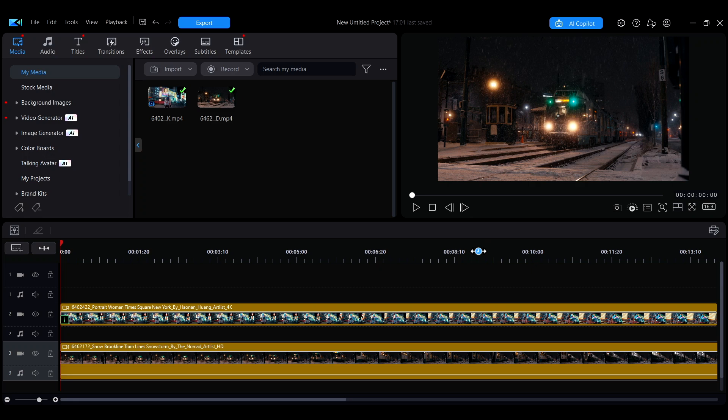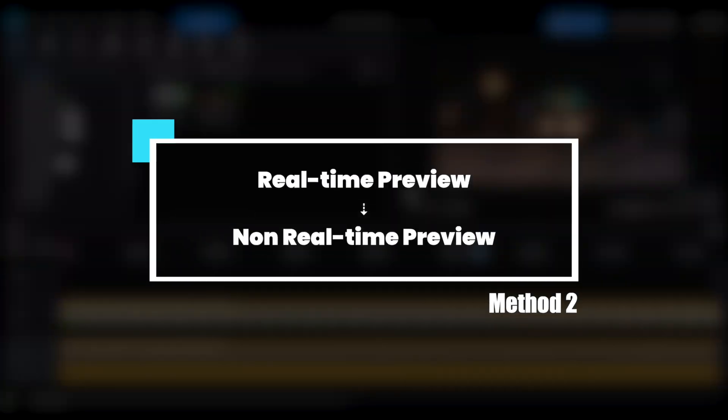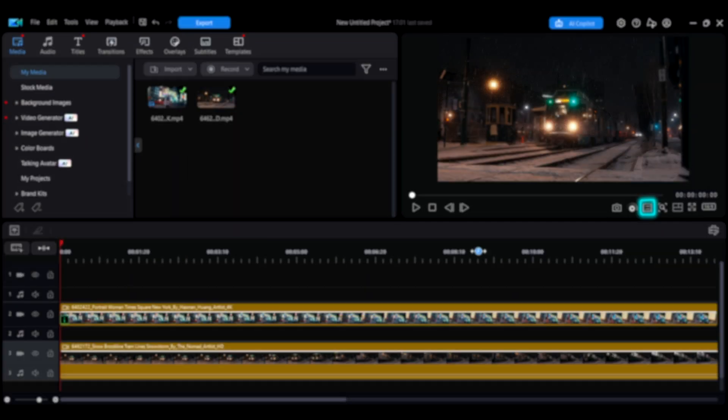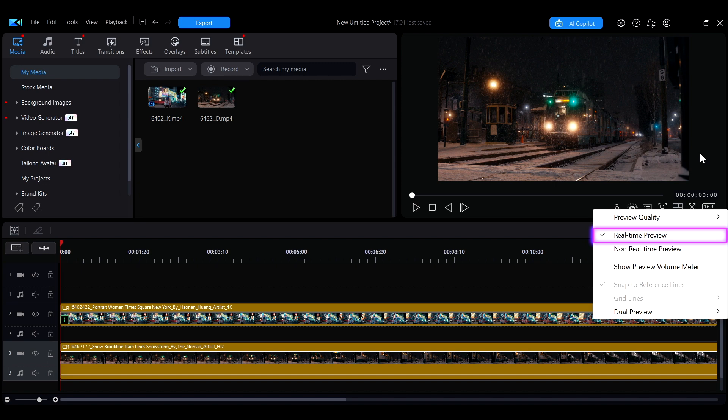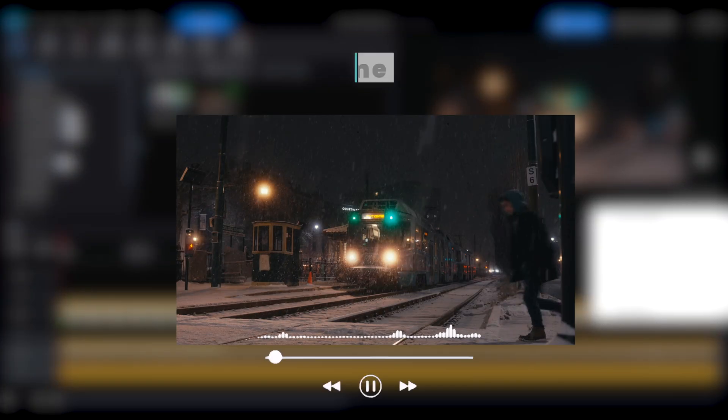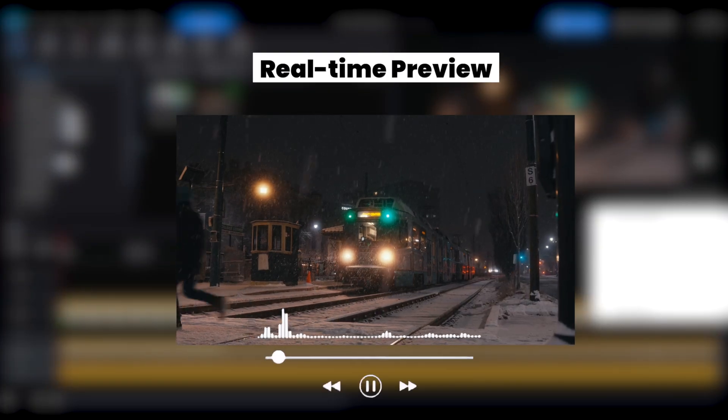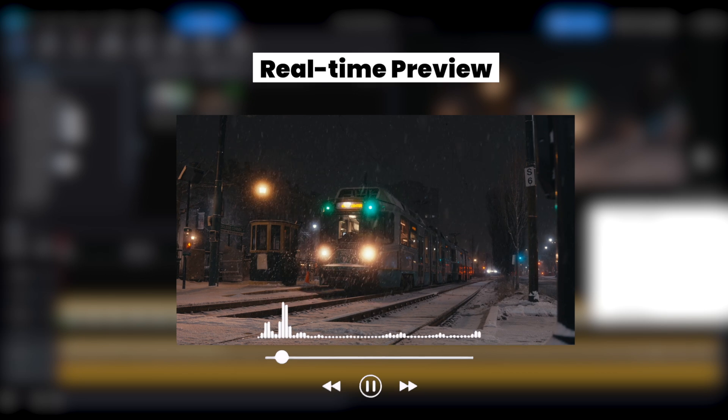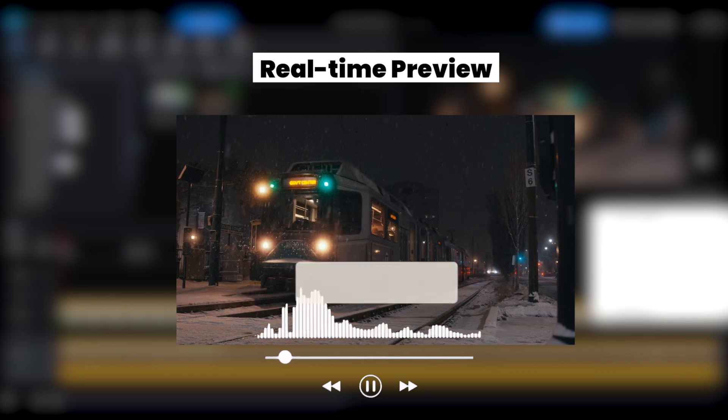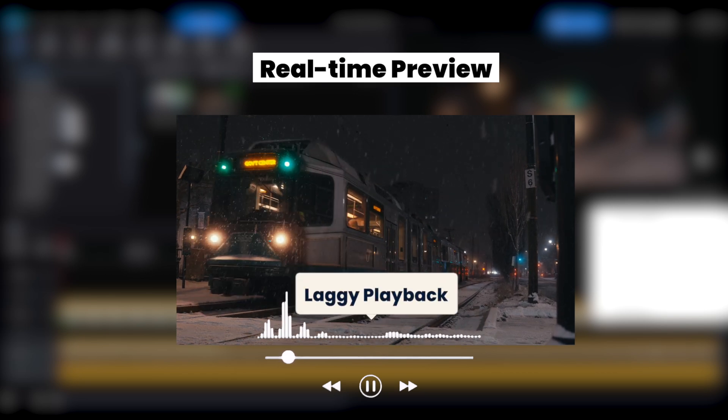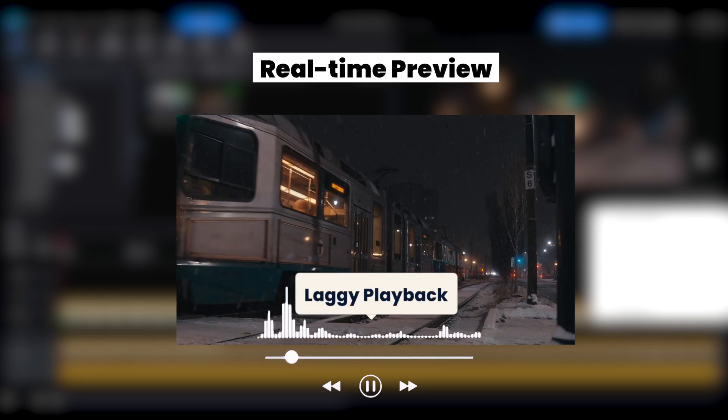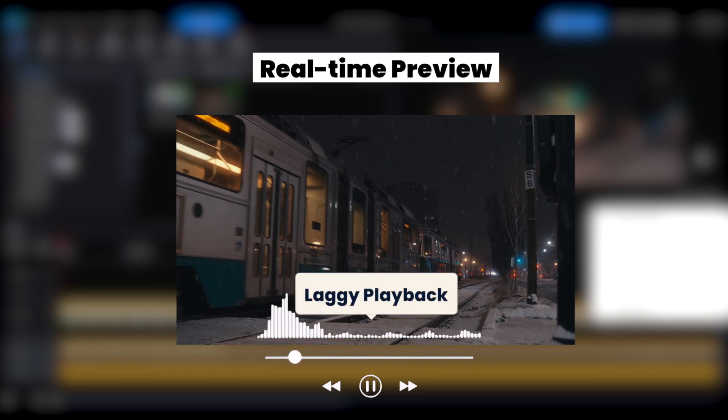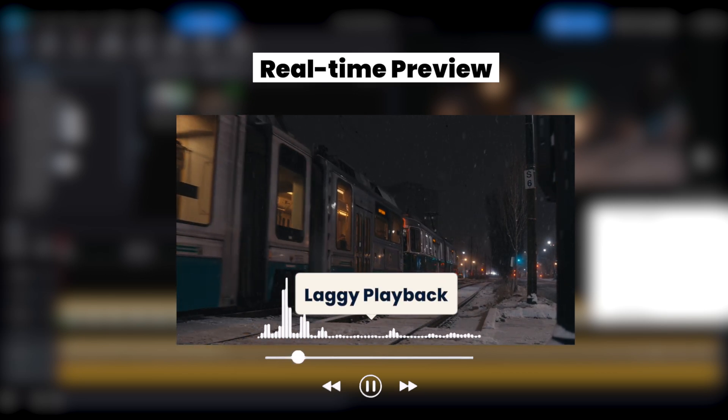The second method is to switch from real-time preview to non-real-time preview in the same menu. By default, playback is set to real-time preview, which plays the video at normal speed with audio. However, if your computer isn't powerful enough, this may result in laggy playback.